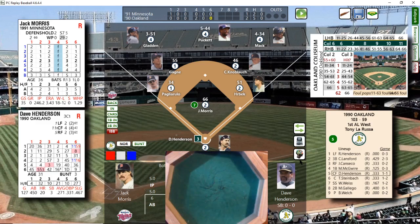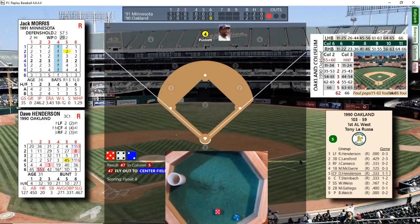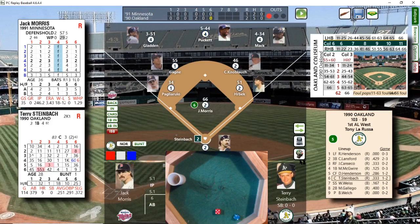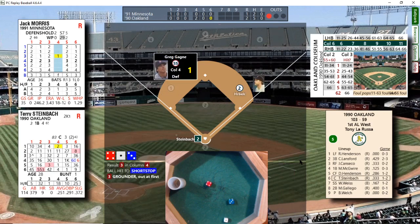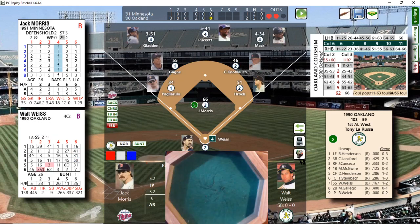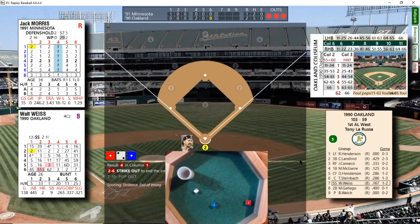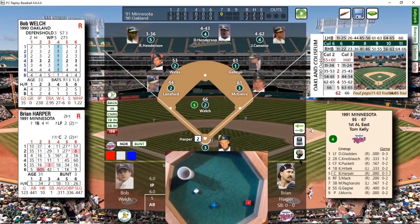Dave Henderson leads off the bottom of the sixth — singled and walked today. Hits a fly ball to center, Puckett doesn't have to move much, catches it. One away. Steinbeck — two hits in the series, both home runs, five RBIs — hits a little ground ball to short. Gagne fires it over to Hrbek. Two away. Walt Weiss, one-for-two, steps in and Morris strikes him out. Inning over. We head to the top of the seventh, 2-1 Oakland.